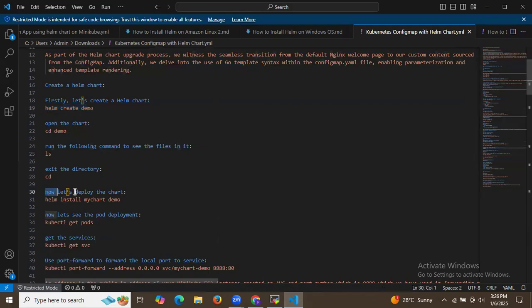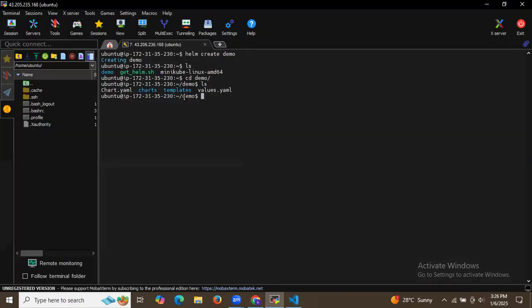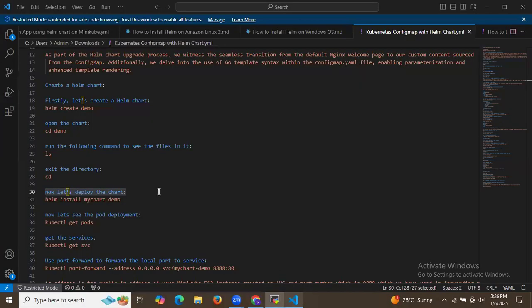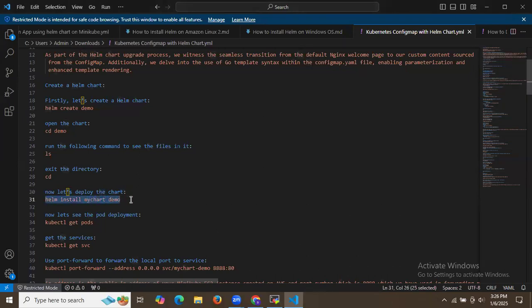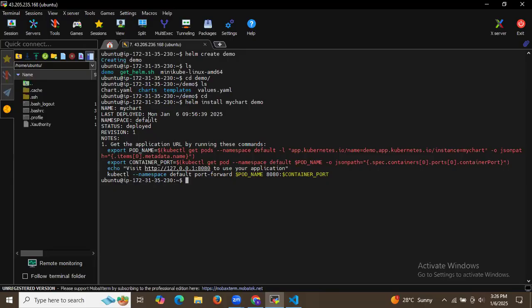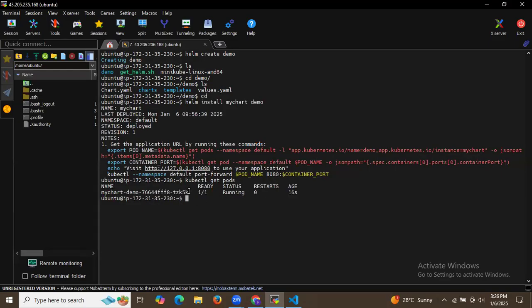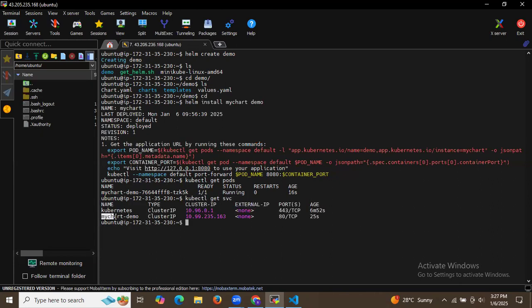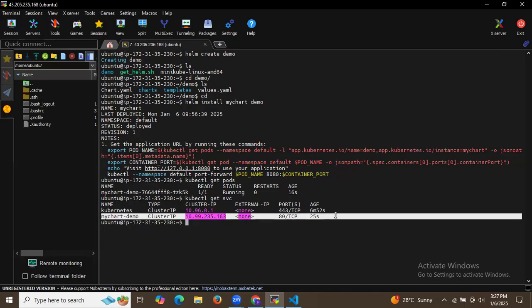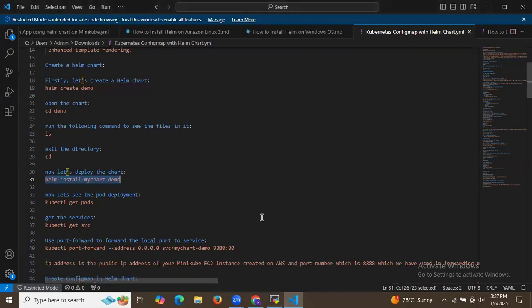Now let's deploy the chart. Exit from the chart directory and deploy using `helm install my-chart demo`. As you can see, it has been successfully deployed — status is deployed, revision one. Checking pods with `kubectl get pods` shows my-chart-demo running one of one. Checking services shows name my-chart-demo, type ClusterIP, port 80, age 25 seconds.